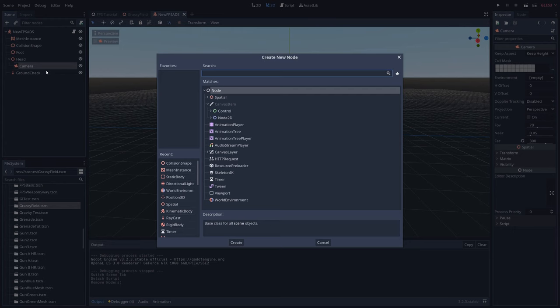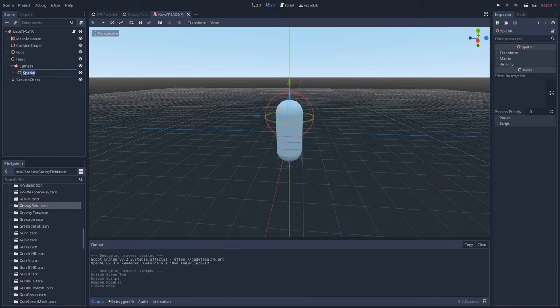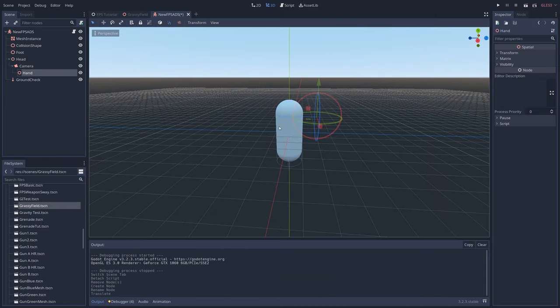Right click on the camera node and add a spatial node as a child. Rename it to hand. Move hand forward so it's roughly in a spot where a hand would be when holding a gun.